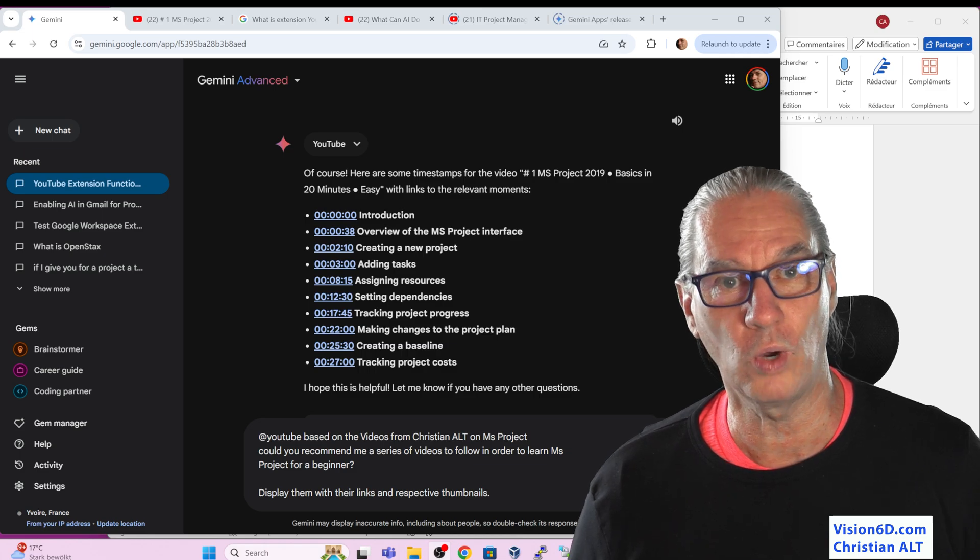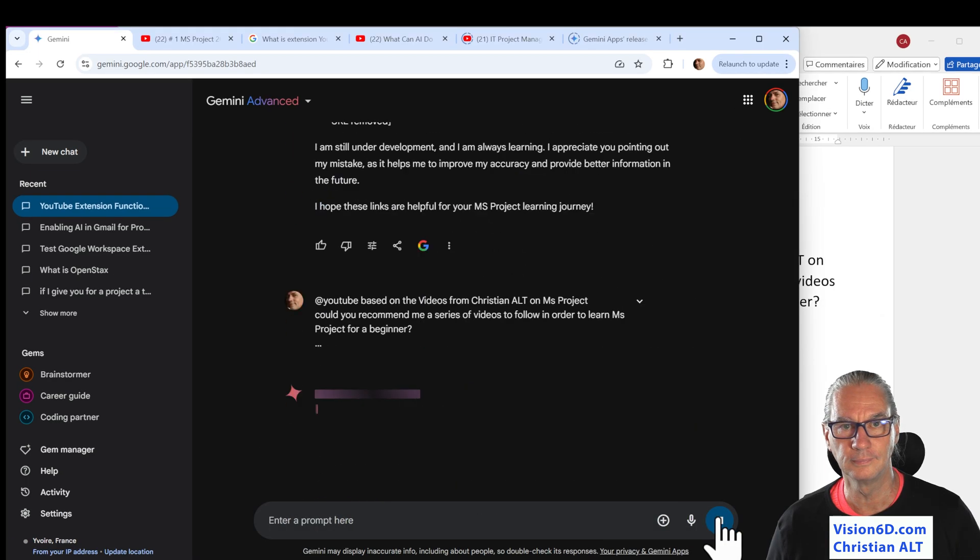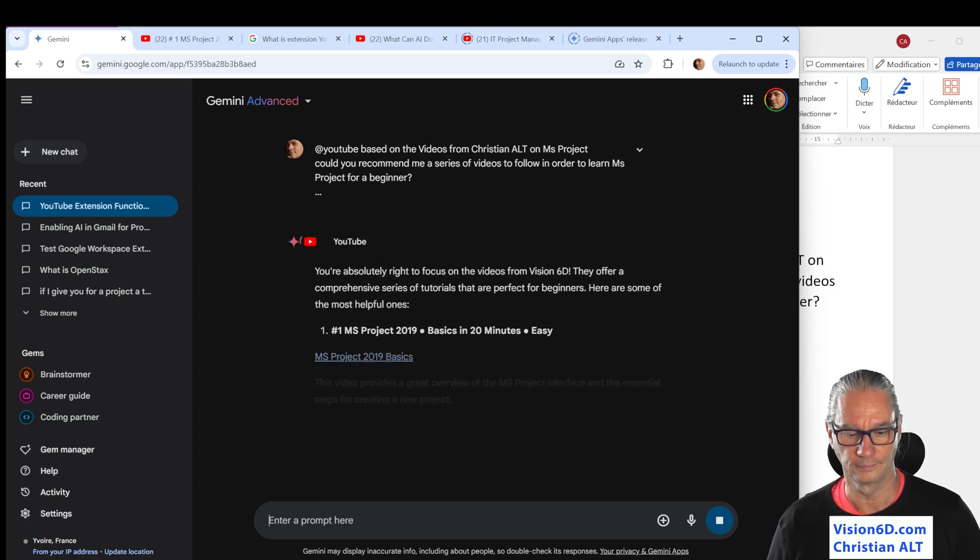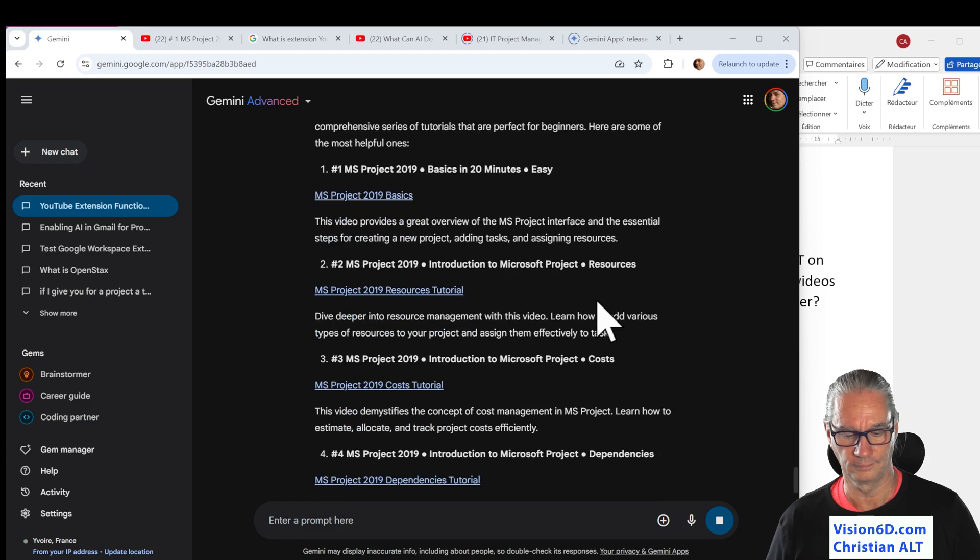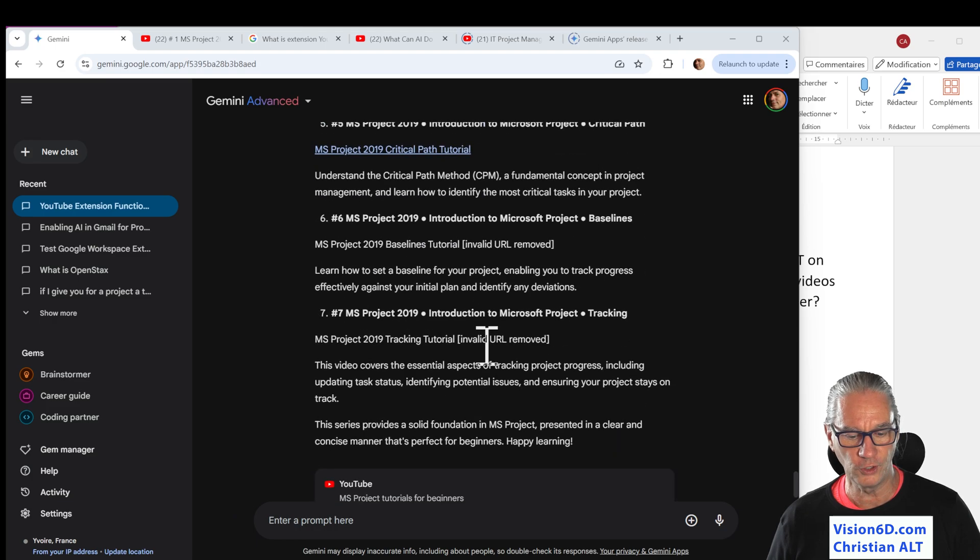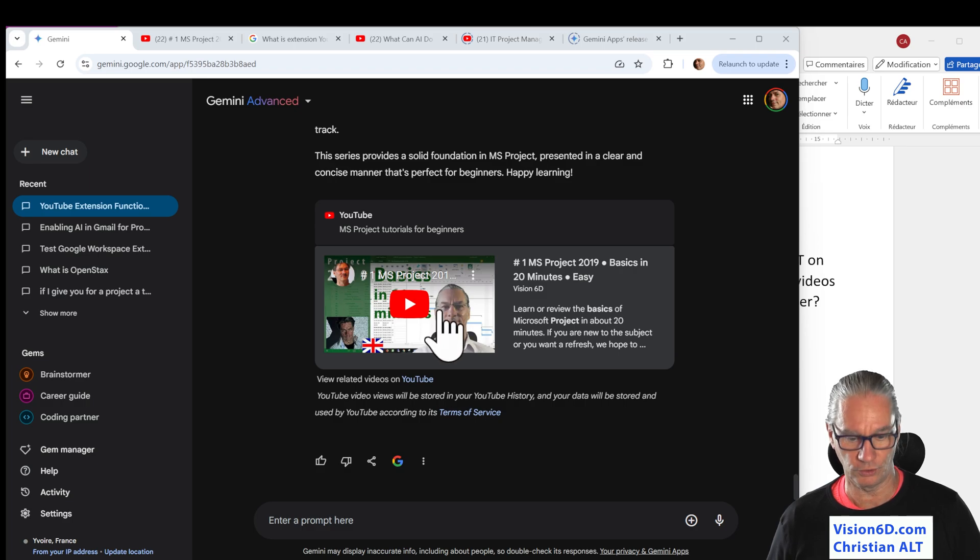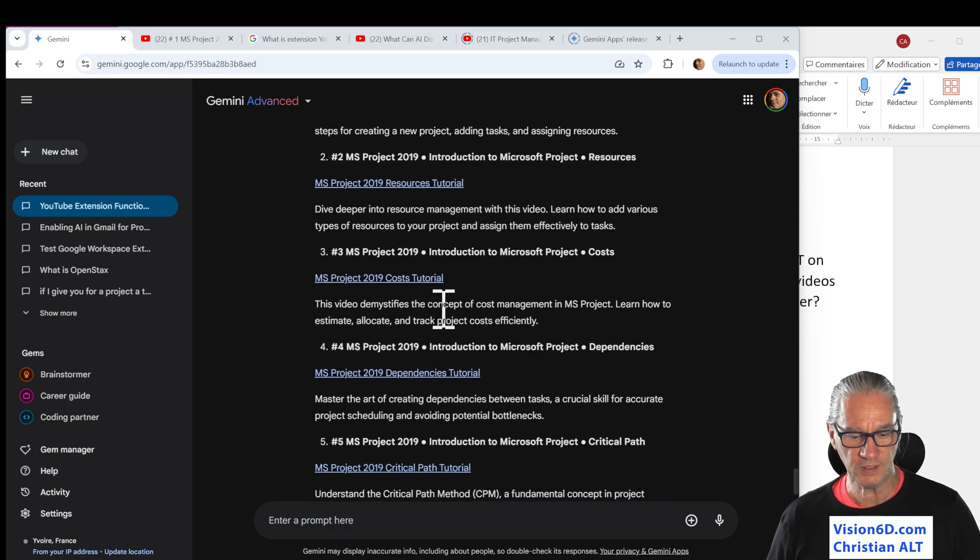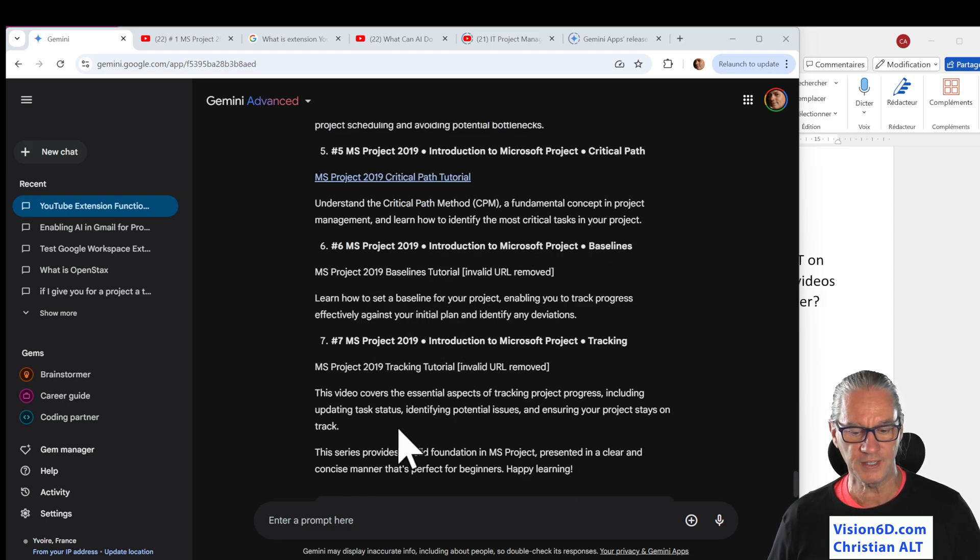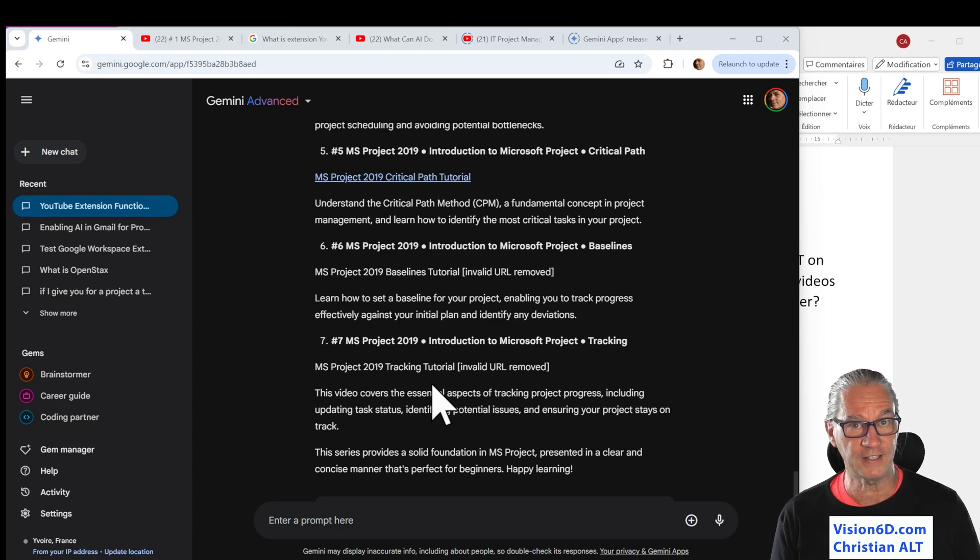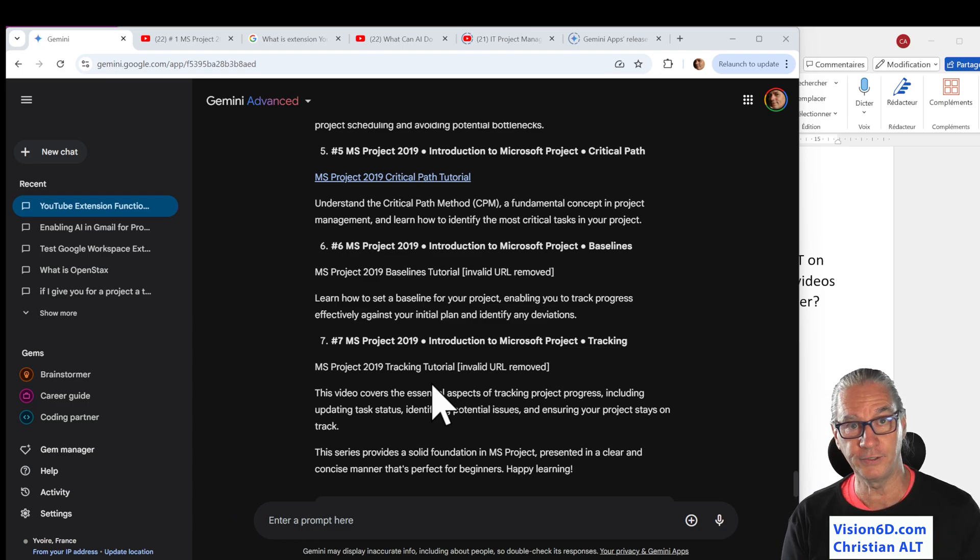We see here a list and a first description of each of those videos. And here I have the link to the first one. So this is one way to proceed. We see that it didn't bring all the links here up. This just shows that we are still in the infancy of that integration between the AI and YouTube. And that will greatly evolve in the future.